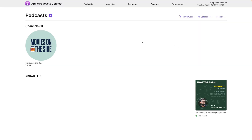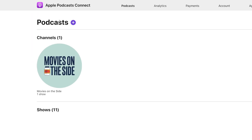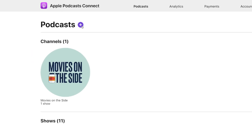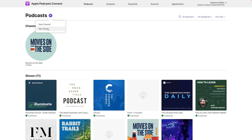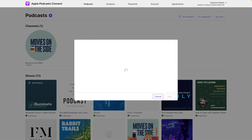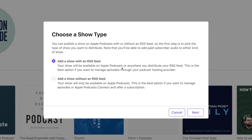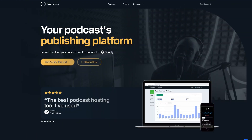If you already manage a bunch of shows, you'll see them here on your dashboard. To add a new podcast, click the purple plus button next to 'Podcasts.' You can then choose 'New Channel' or 'New Show.' To add a new show via RSS feed, click 'New Show' and Apple Podcasts will ask if this is an RSS feed show or without. Technically you could upload files directly to Apple Podcasts, but we recommend finding a great podcast host like Transistor or Buzzsprout.